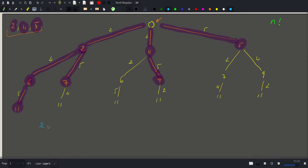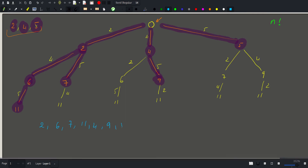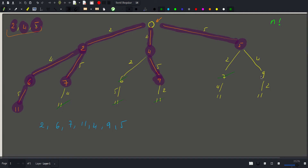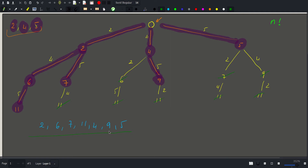The values I highlighted are two, six, seven, eleven, four, nine, and five. Checking for missed values: six is already found, all elevens are already found, seven is accounted for, nine is accounted for. As you can see, no value was missed.